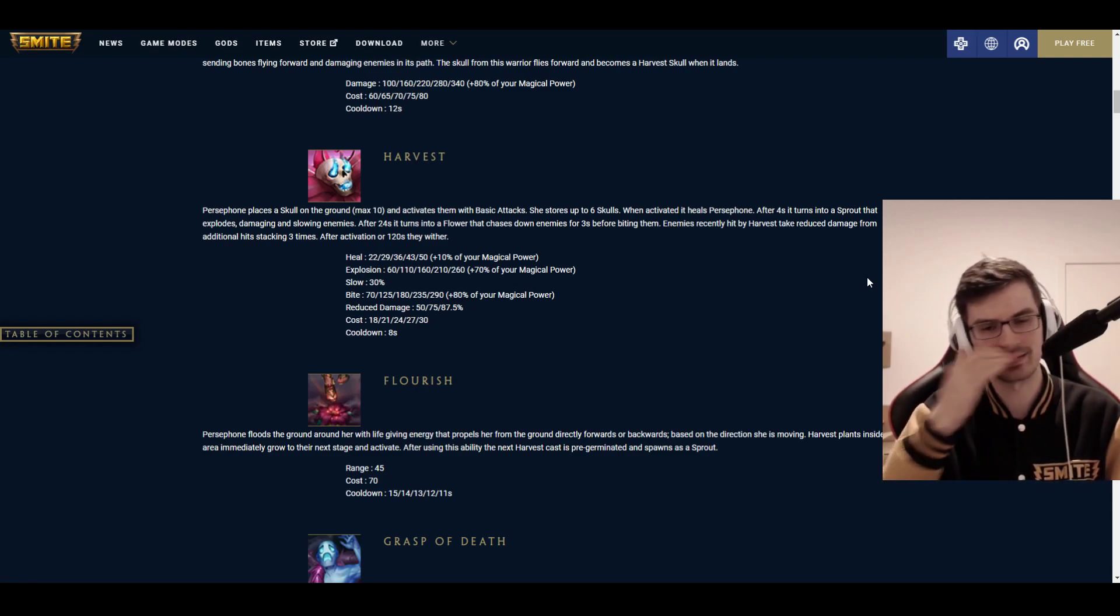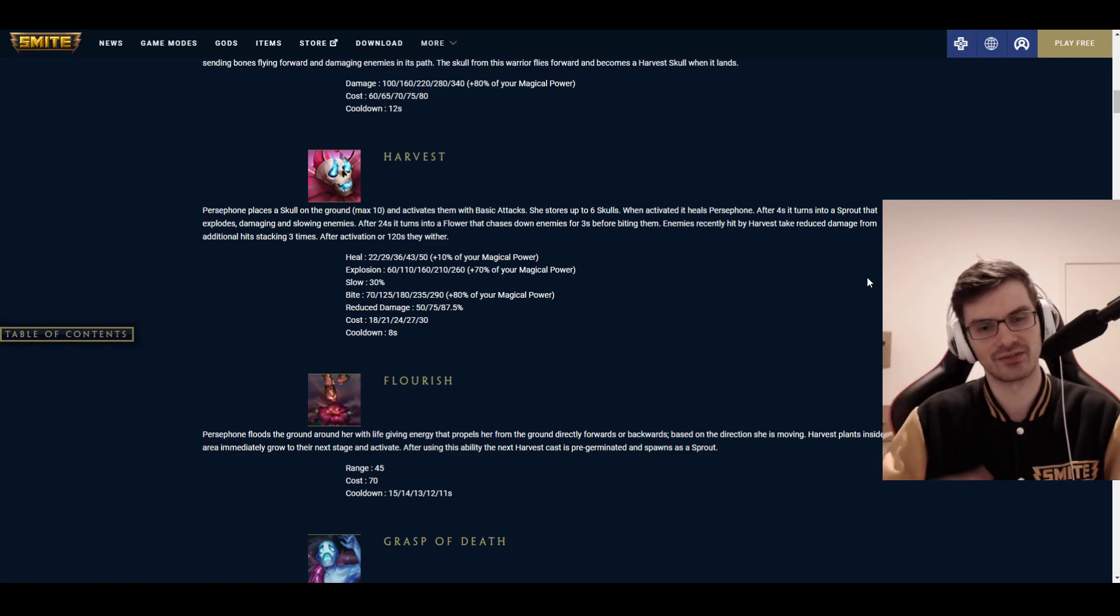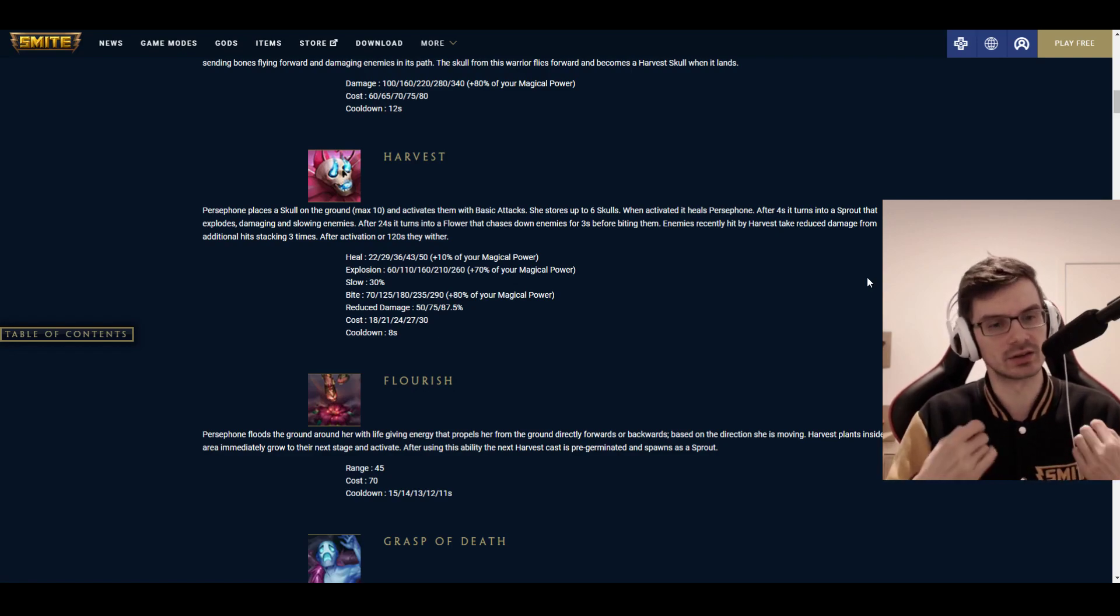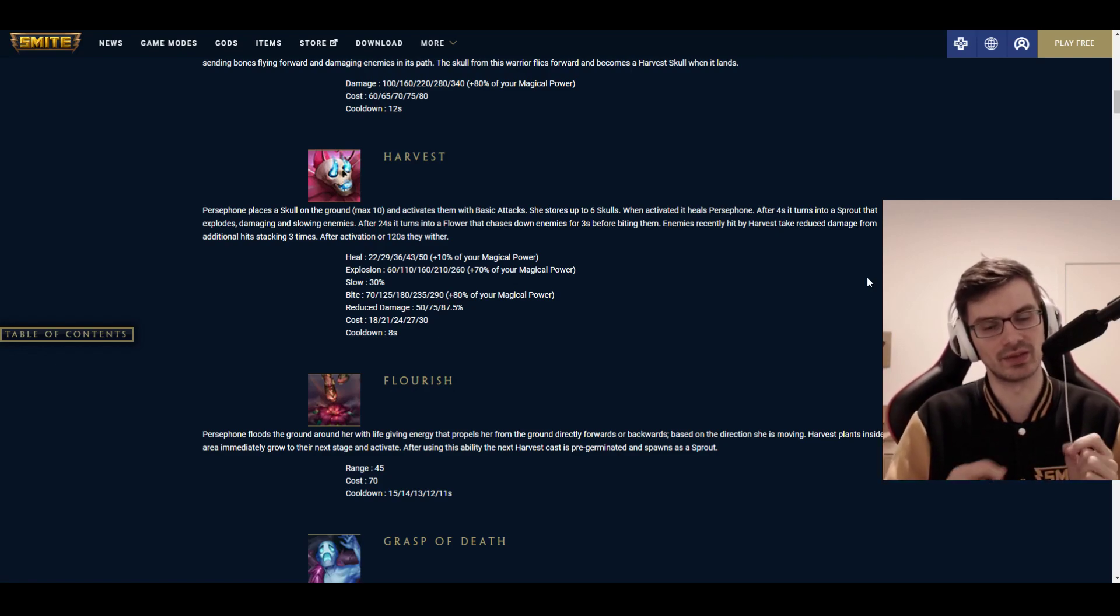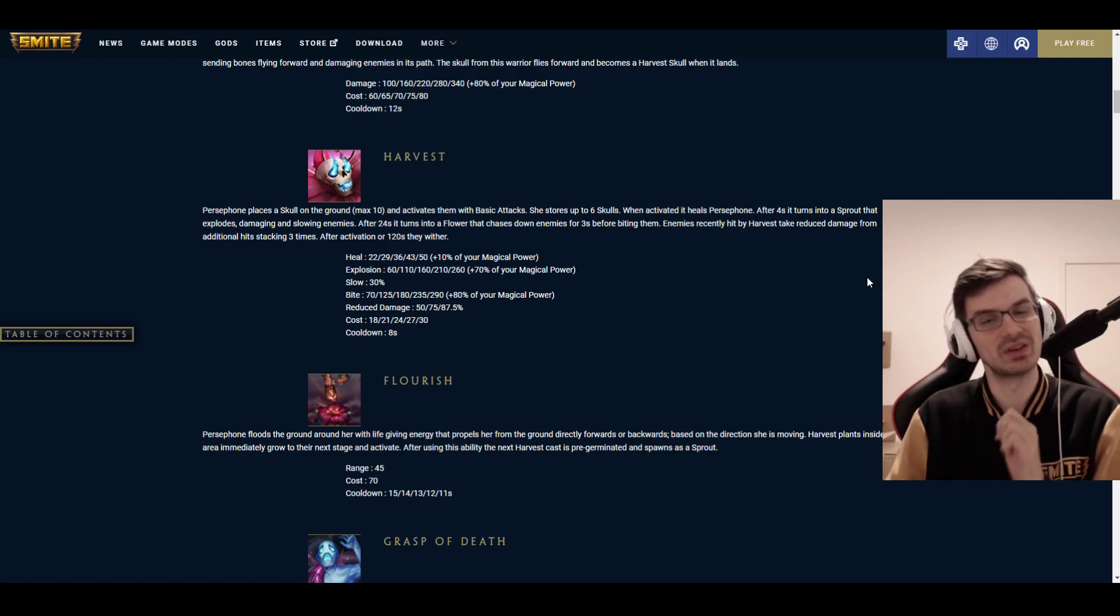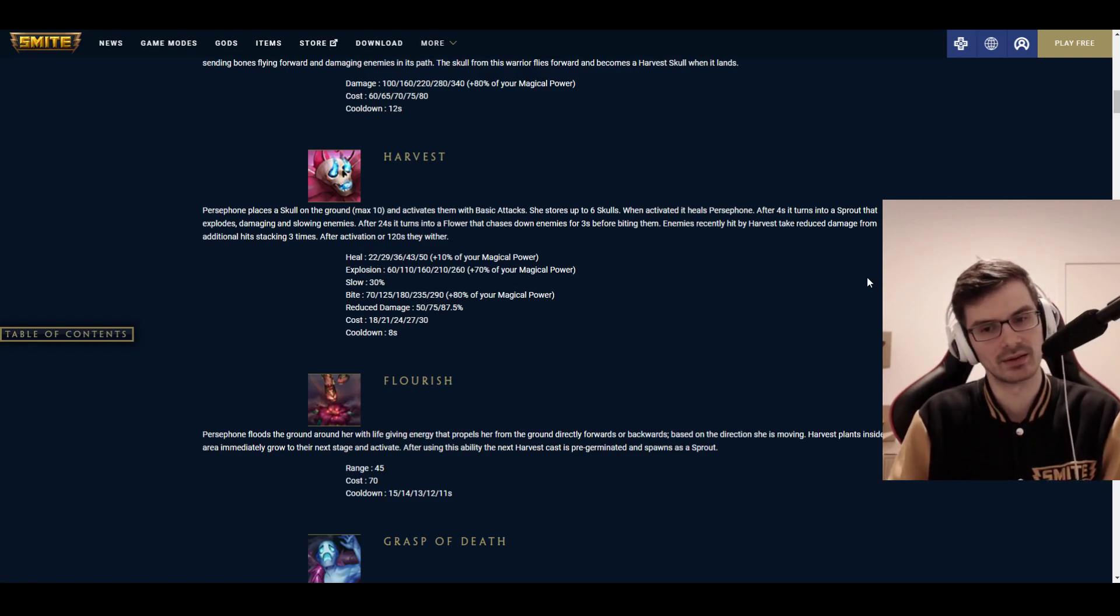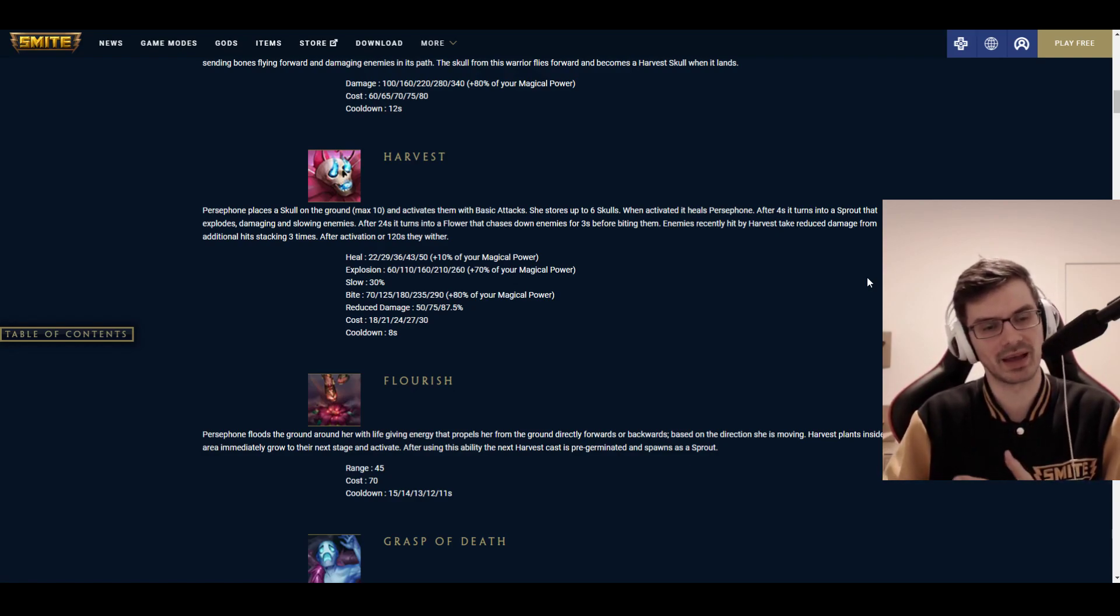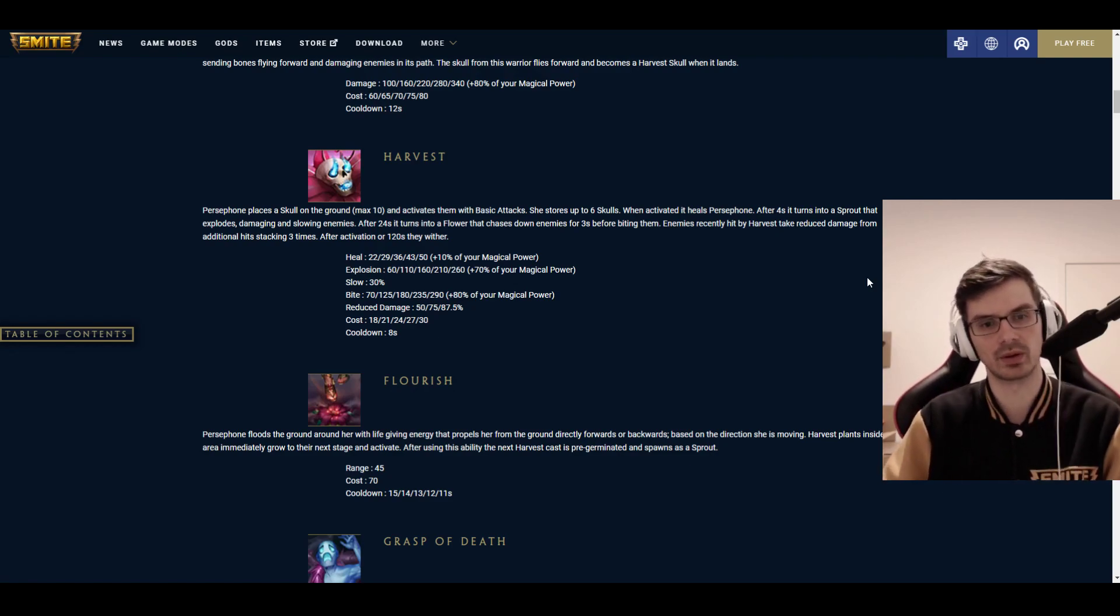You can activate them with basic attacks. You can store up to 6 skulls. I think this duration means that you can basically instantly cast them, even though they have an 8-second cooldown. Otherwise, you get another skull after 8 seconds. When activated, they heal Persephone. After 4 seconds, it turns into a sprout that explodes, damaging and slowing enemies. After 24 seconds, it turns into a flower that chases enemies down for 3 seconds before biting them.